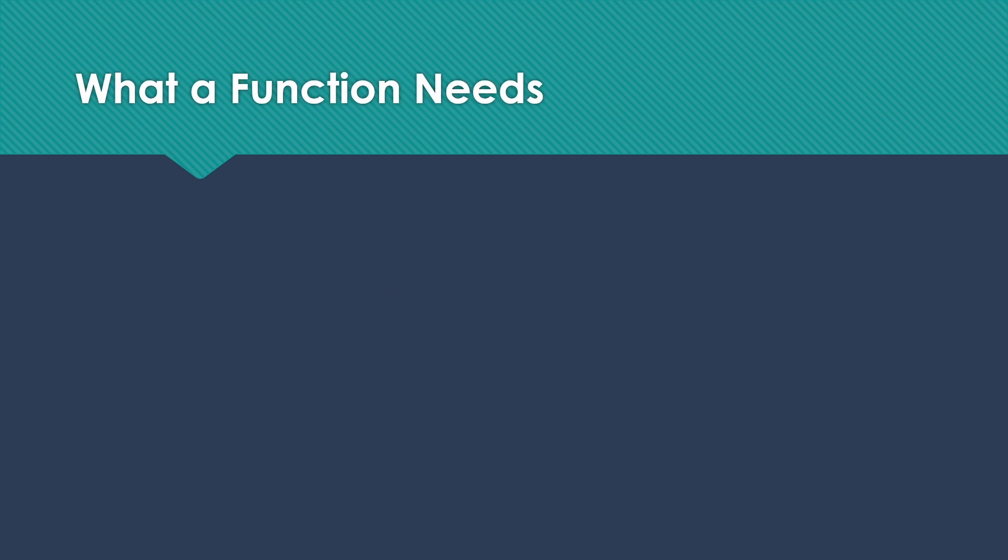So what does that consist of? First of all, we need a return address. So we need to know where we're going to go back when this function is finished. And that could be a lot of different places.